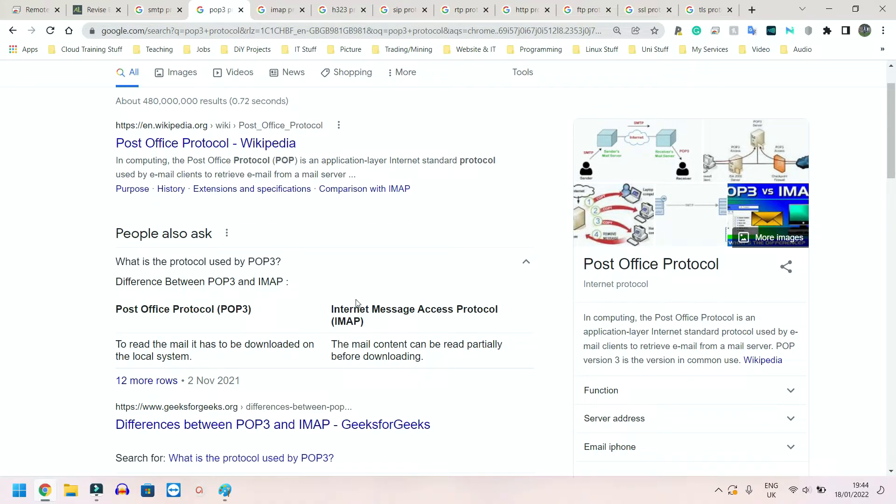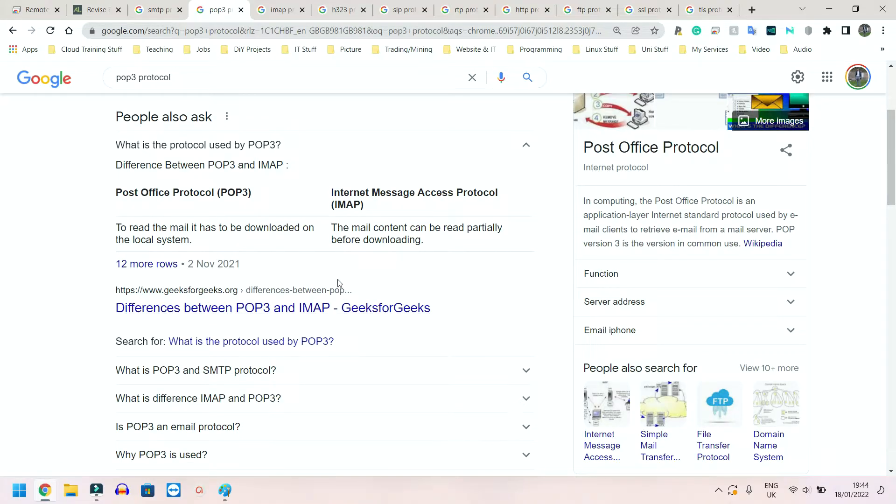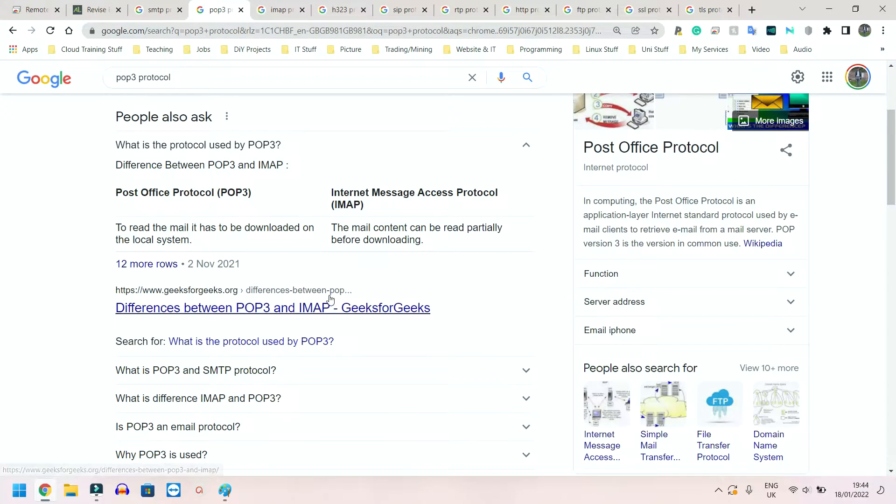Next we have POP3, or Post Office Protocol version 3. It's used to actually retrieve the email from the server. It does allow you to download the emails onto your devices. This is the main difference between POP3 and IMAP.